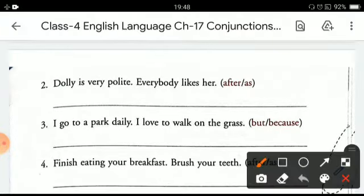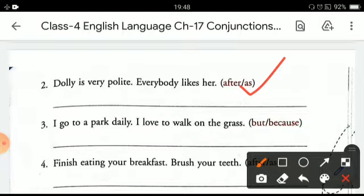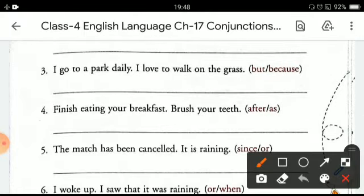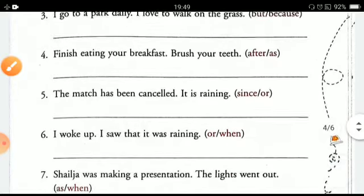Next: 'Dolly is very polite' and 'Everybody likes her.' These are two different sentences and we have to join them using an appropriate conjunction from the bracket. The sentence becomes: 'As Dolly is very polite, everybody likes her.' Then: 'I go to the park daily' and 'I love to walk on the grass.' Here I will use 'because': 'I go to the park daily because I love to walk on the grass.' In this way you can make the rest of the sentences.